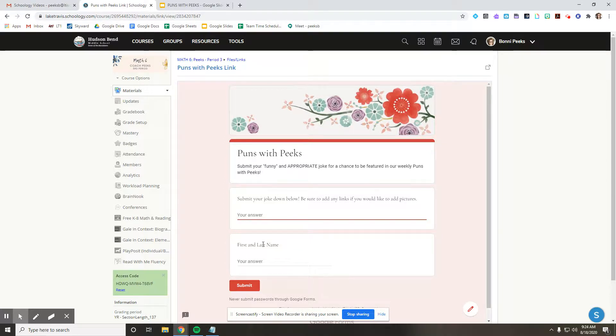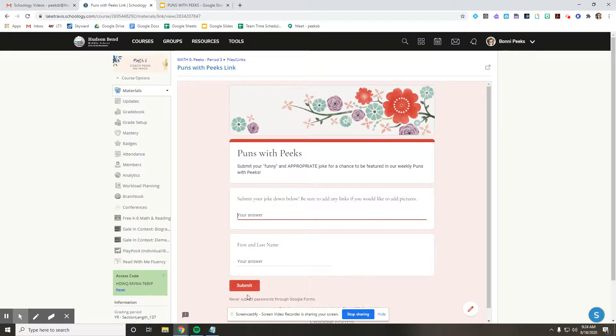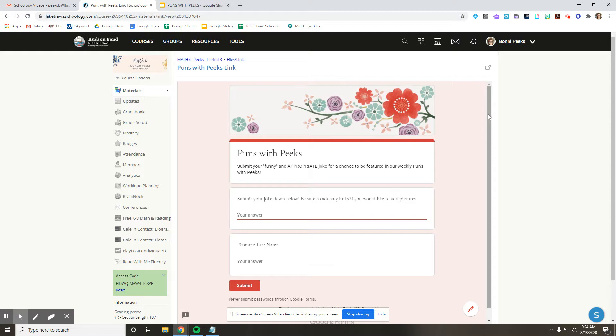You're going to type your first and last name. That's very important. Your first and last name and click submit. And that's going to send me your joke or your meme, and I will put it on the list to show everyone on Friday.